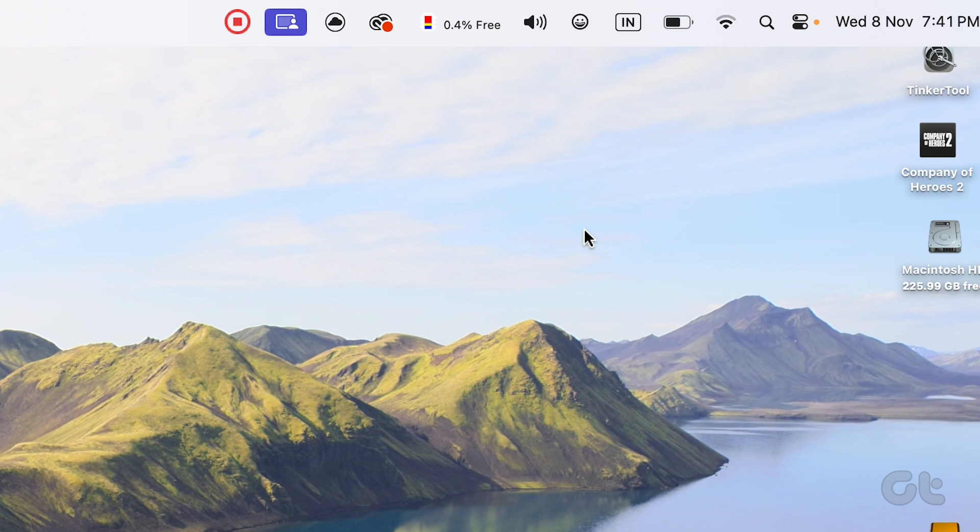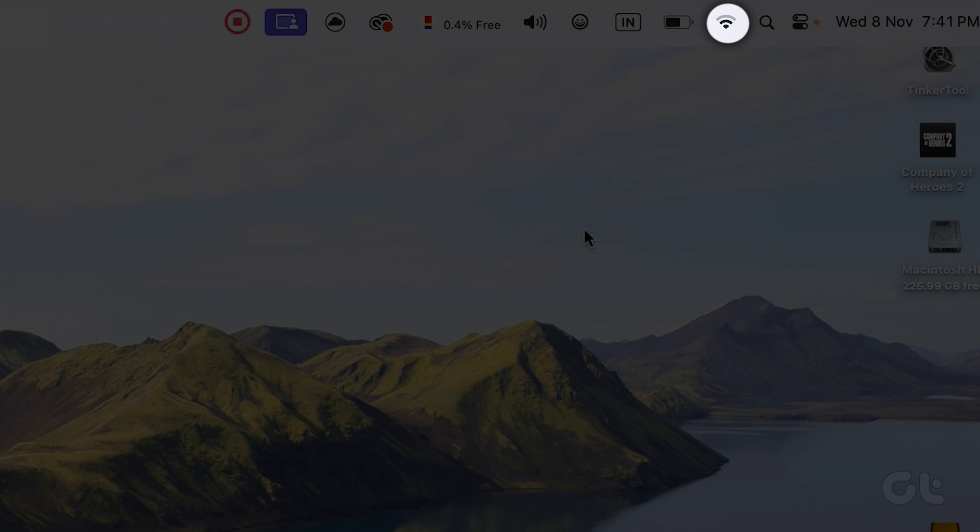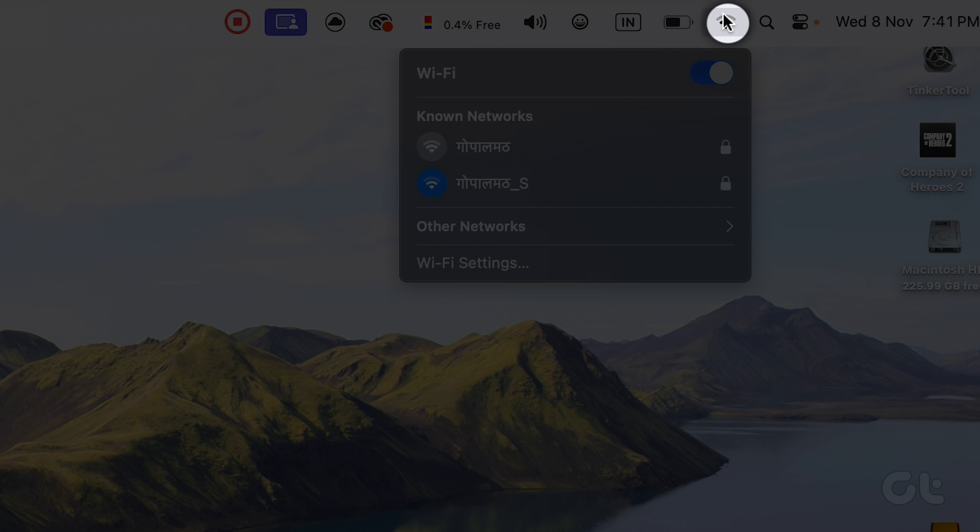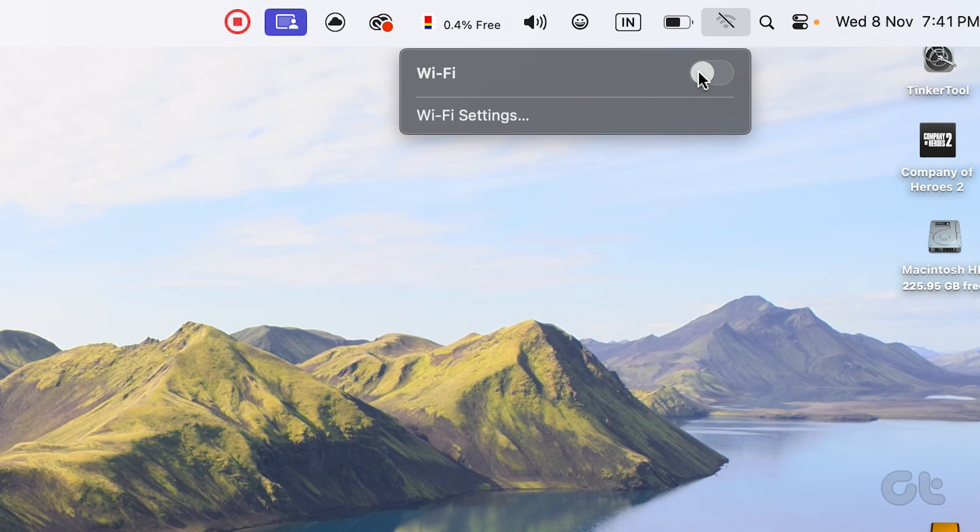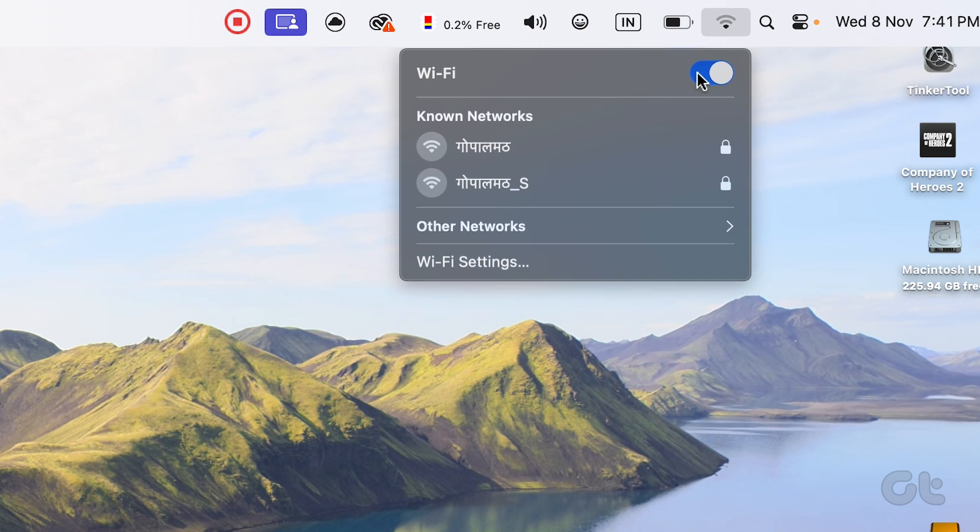On your Mac computer, tap on the Wi-Fi icon in the taskbar and turn the toggle off next to Wi-Fi. Kindly wait for a few seconds and turn on the toggle for the same.